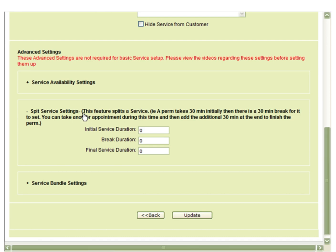This video will demonstrate the split service feature in the advanced settings of service admin. This feature allows you to take a break during a service where you can take another client.